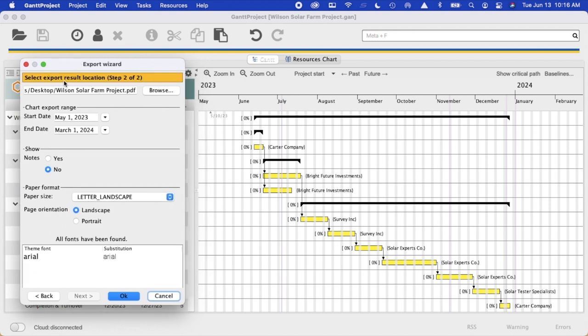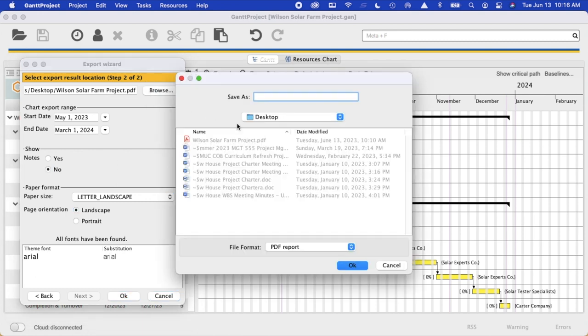The first thing to do is to identify where you're going to put the file, the PDF file, so it's easier to find. So what I like to do is browse and I like to put the appropriate file on the desktop.